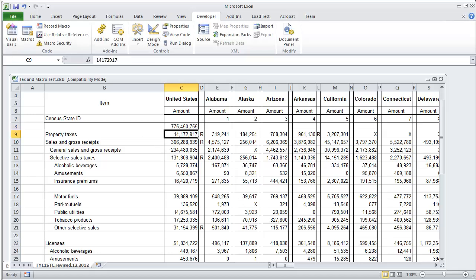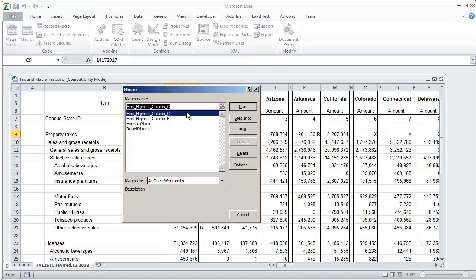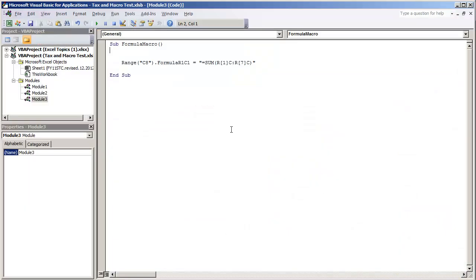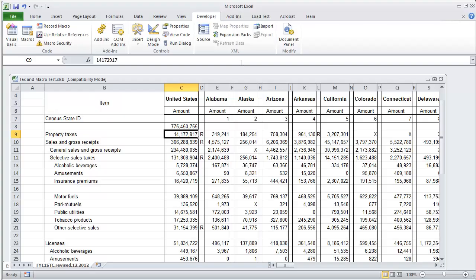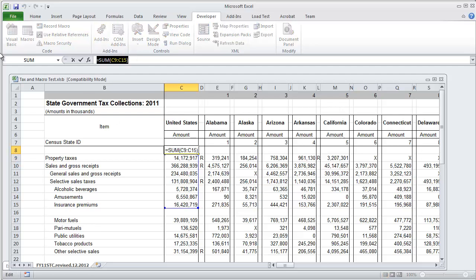Now what we can do to change this out and make it a little bit easier. We can change the range C8 to be just dot formula and we can change this to equals sum and then we can put in the actual value that we see in the address bar.